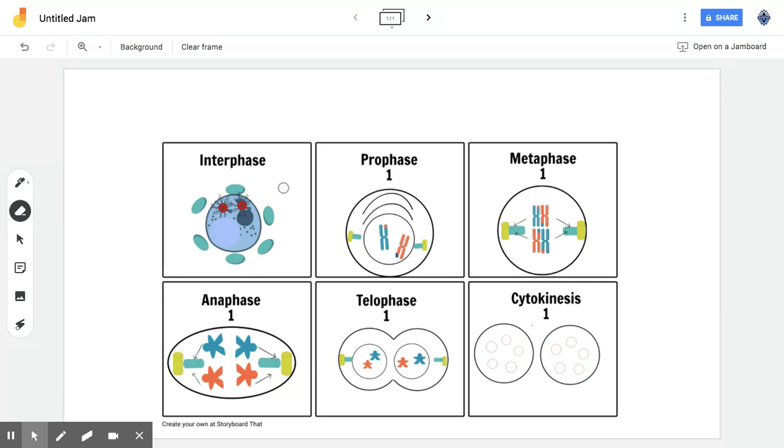So I will explain them one by one. First of all, let's start with interphase. Now a cell spends most of its time in interphase doing its cell jobs and replicating its DNA.